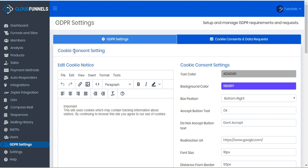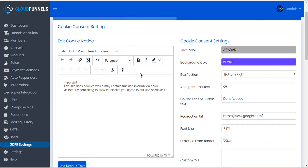First, we'll take a look at the cookie consent setting. The cookie consent is the pop-up bubble that appears on web pages when you arrive for the first time, letting visitors know that you'll be collecting cookies on their activities. You can customize the text of the message, or you can use the default text that comes with CloudFunnels. The cookie notice comes with a full text editor, so you can adjust this any way you like.